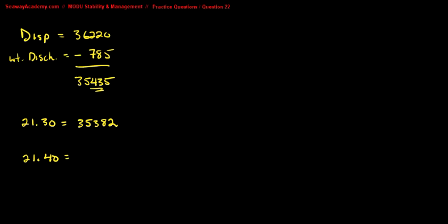Draft of 21.30, which is 35,382, and the displacement for a draft of 21.40 is 35,451. We take the difference and get 69.